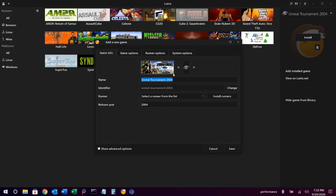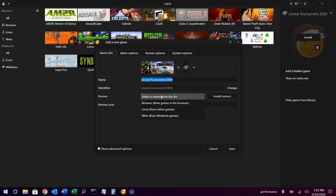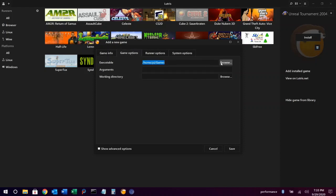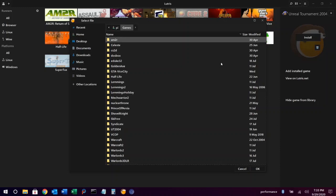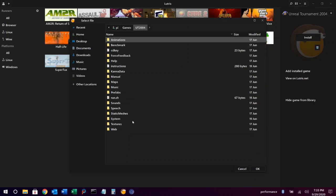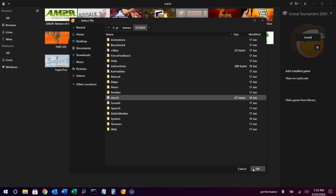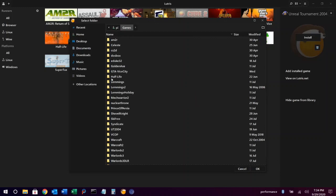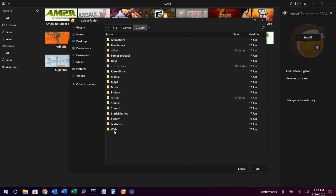For the runner, we'll choose Linux for this one. Game options, same as before. And we're all set.